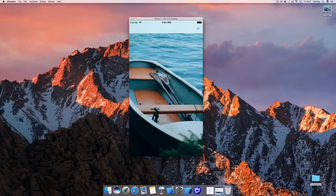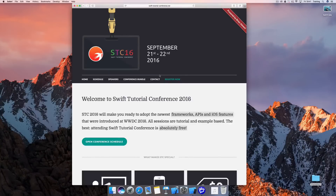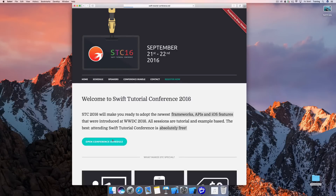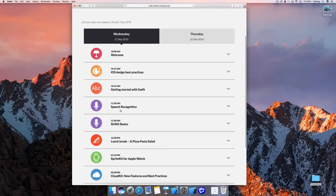It's the last tutorial before STC 2016. If you don't know what this is, it's the Swift Tutorial Conference. It's going to take place between September 21st and 22nd. STC is a free online conference, so you can join from all over the world. Just hit the Register Now button and you'll be prepared for a lot of new frameworks and APIs introduced at WWDC that come with iOS 10. The conference covers speech recognition, SiriKit, CloudKit, and SpriteKit for Apple Watch.